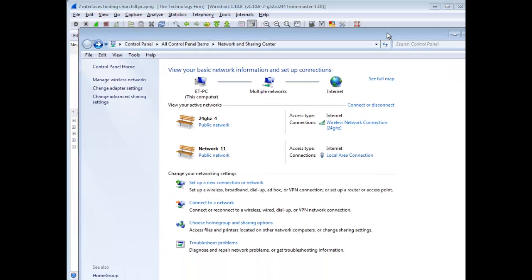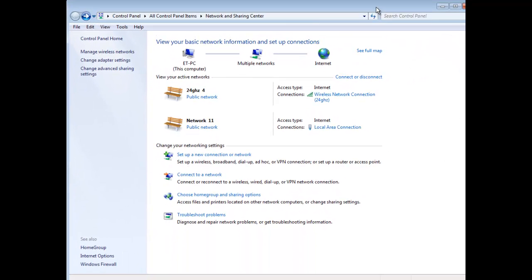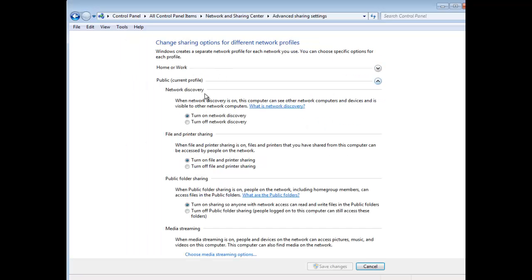So the next question is, well, how do we get rid of that if we don't want it? Well, if you come back over here to your change advanced sharing settings, you'll see it says network discovery. Turn on network discovery. That's it. This is LLMNR. That's what this is right here. So you just turn it off, and it goes away. That's it. So I hope that helps. Have a good day. Bye for now.